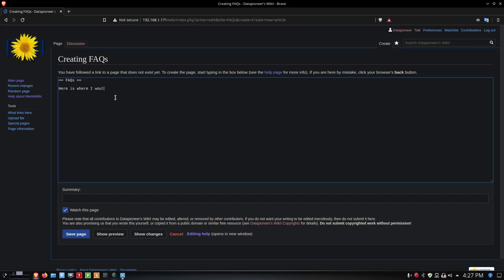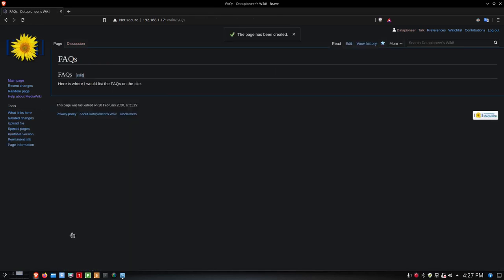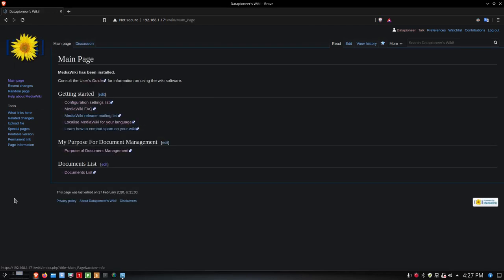I've got the Watch This Page checked. This is where I would list the FAQs on the site, rather. I'm going to go ahead and save the page. Hit the main page in there.